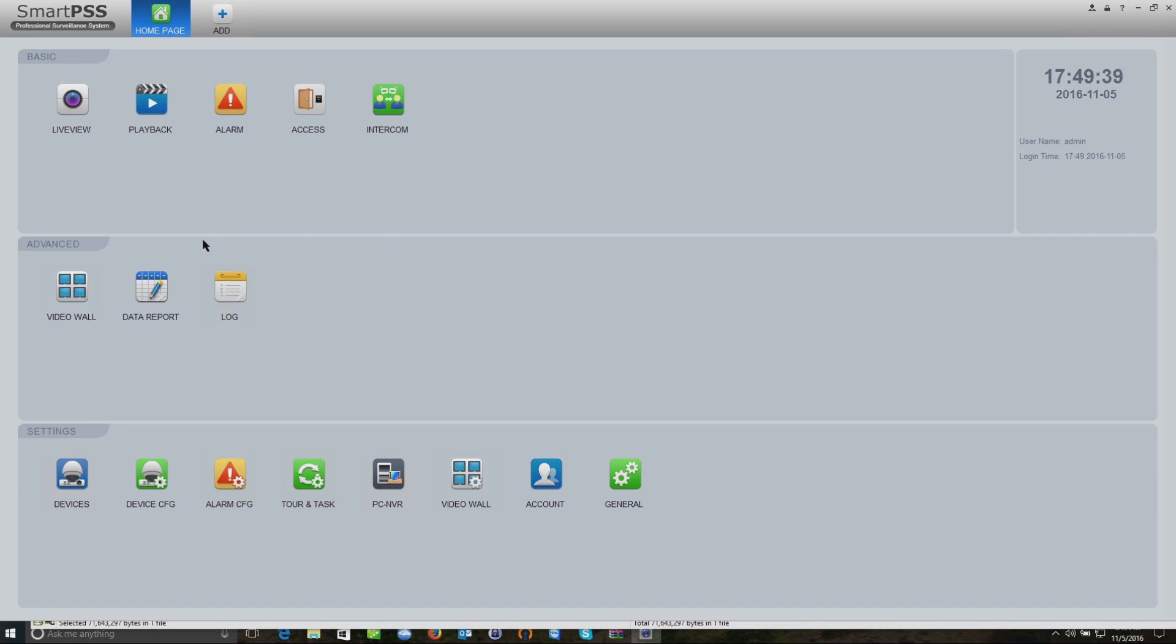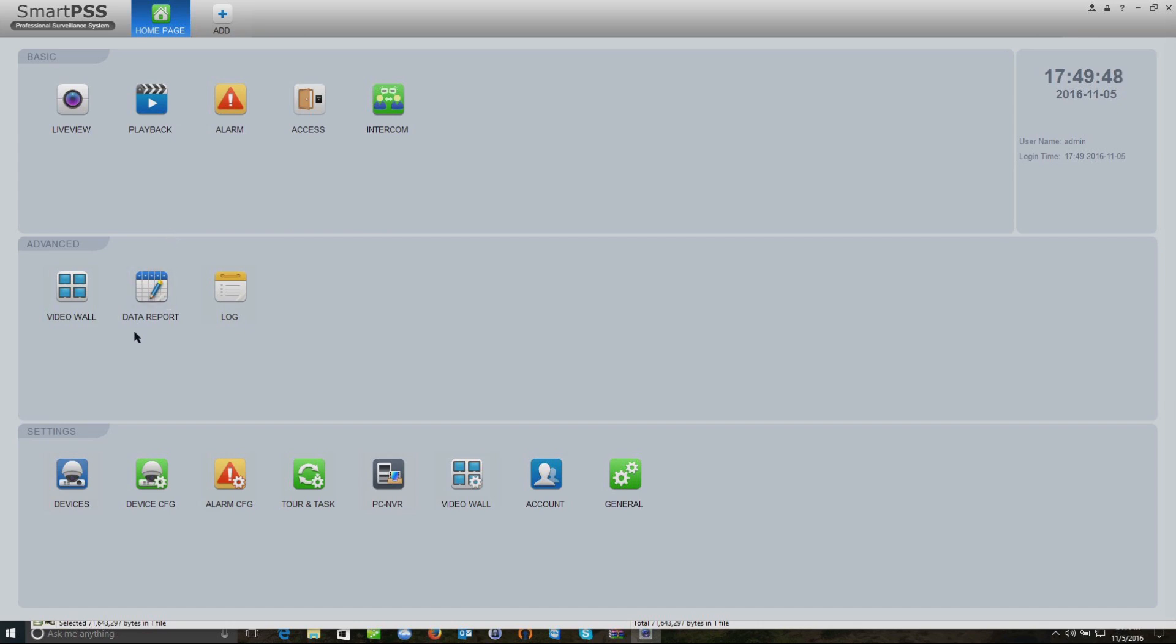The software main features you'll see are live view and playback. Those are the most common ones that people use on the system. But what we're going to do now is actually add the recorder.